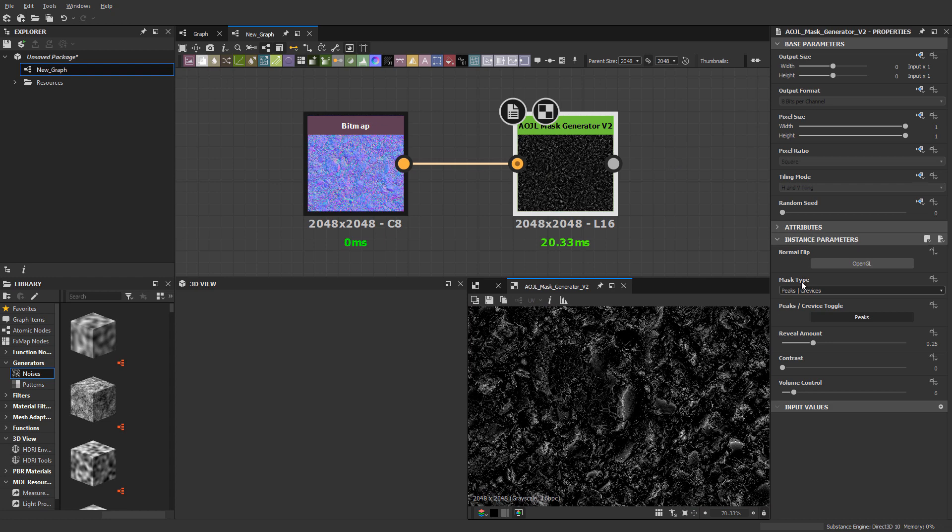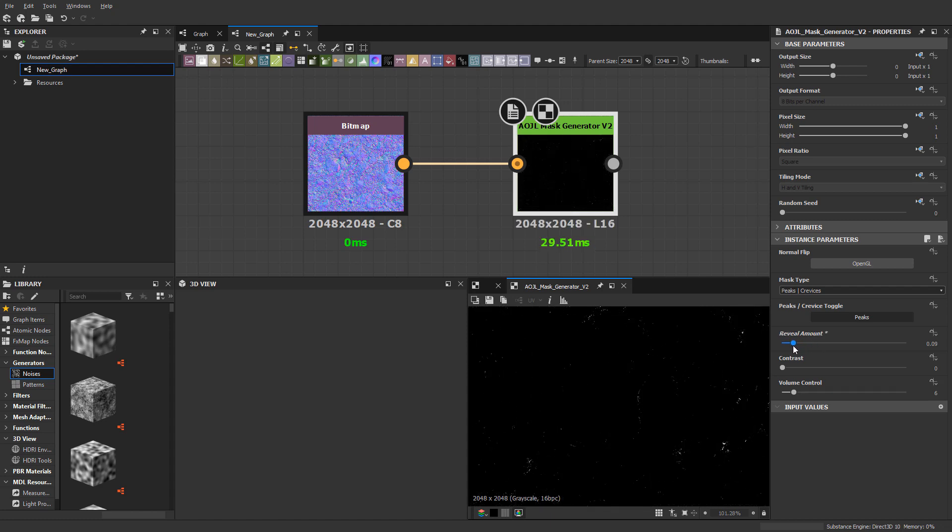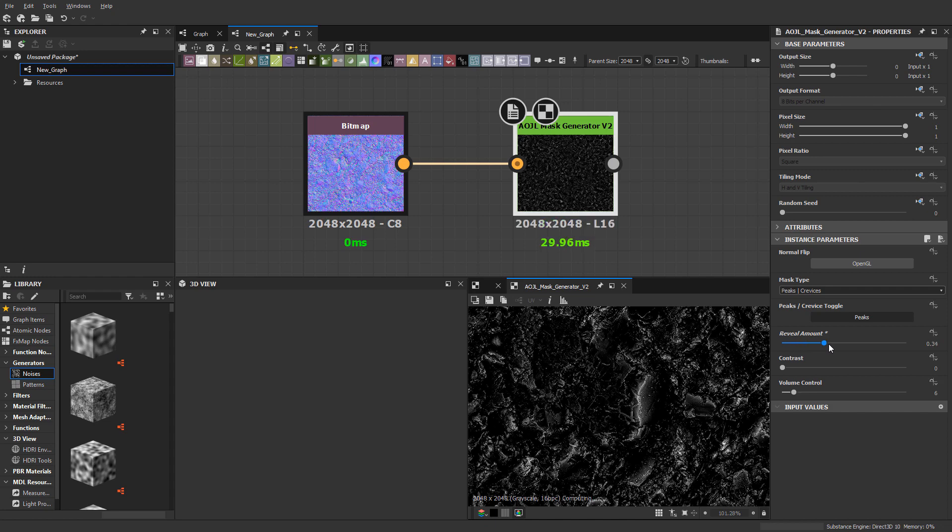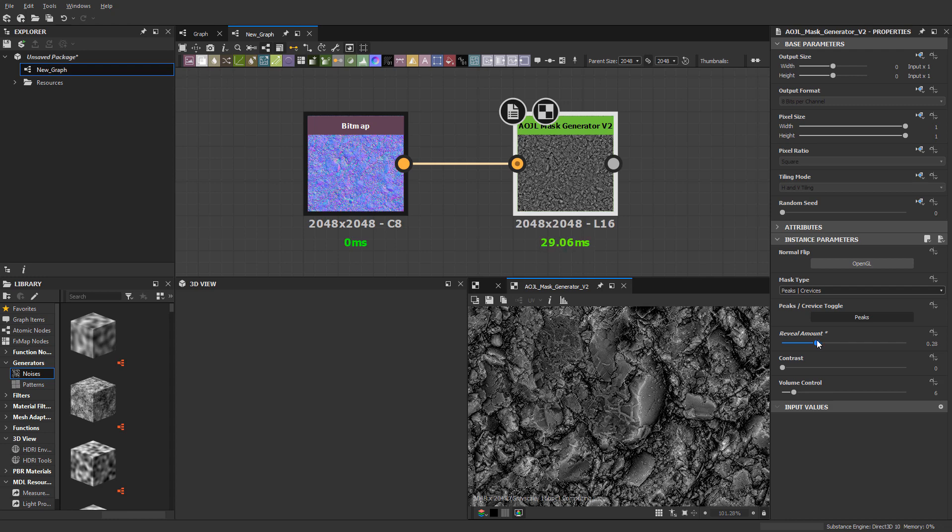The first mask type we have here is peaks and crevices. By default, when you plug in any normal map, this is the first one that's going to come up. We have a slider here for reveal amount, and it does just what it says—it's going to reveal the data.